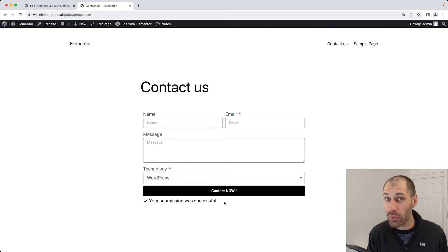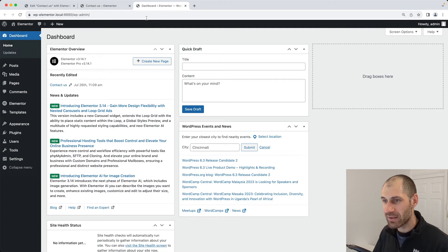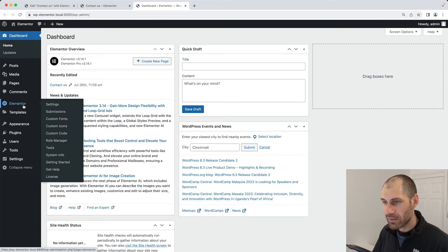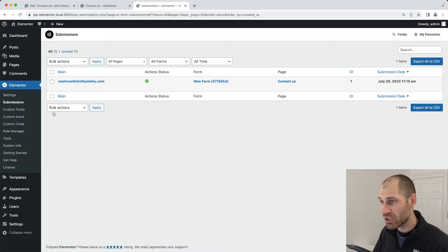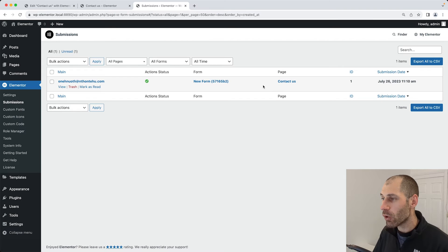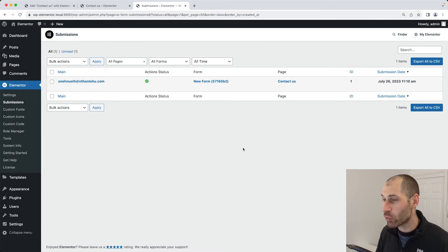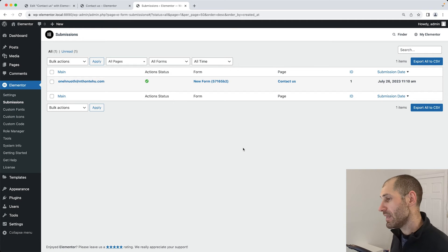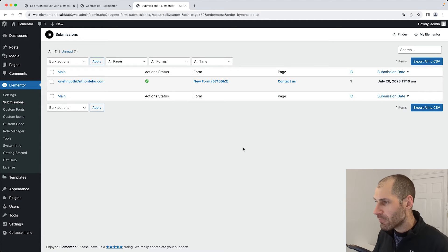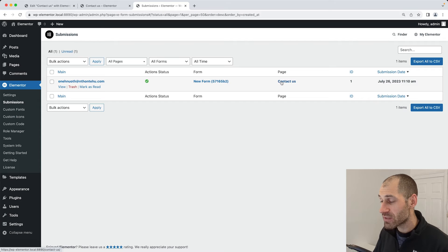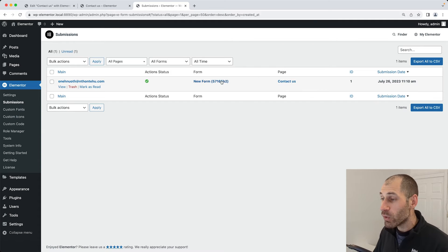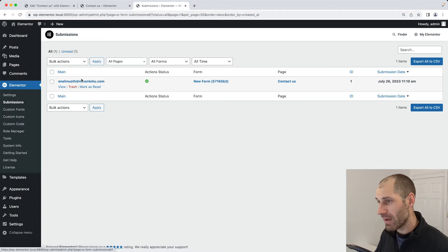To access these submissions, just go into the WordPress backend, then Elementor, and then submissions. Here you will see all of the submissions. If you have 20 odd forms, they will all be here. From this page you can see which page the submission came from, which form it was submitted, and also some information about them.